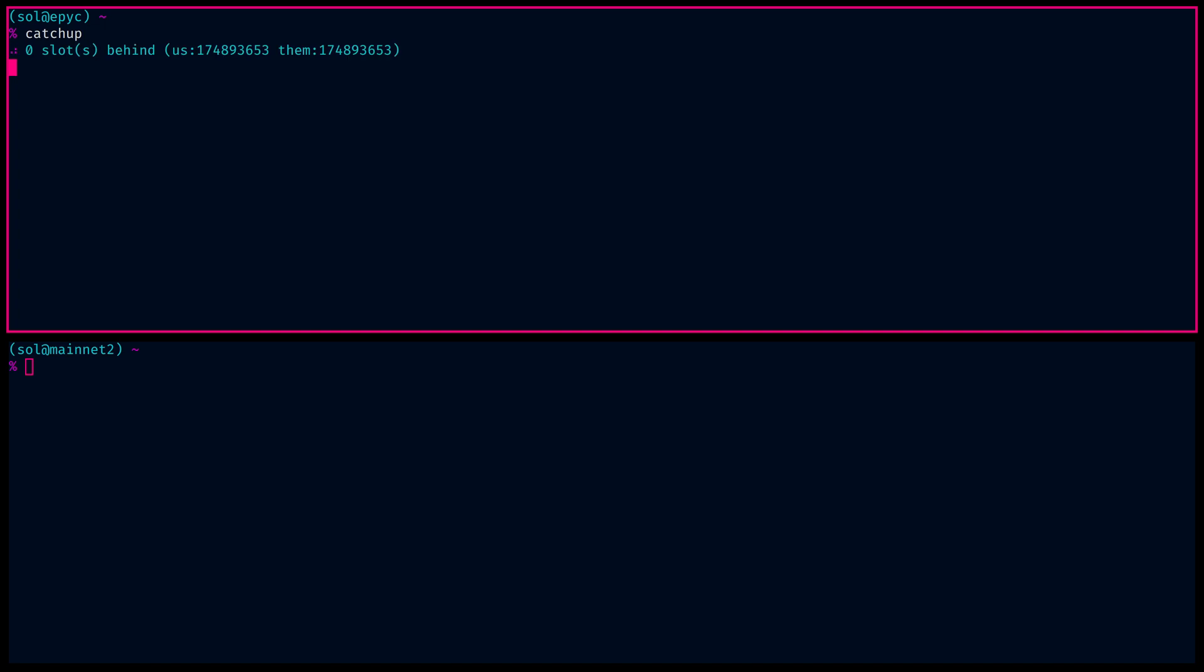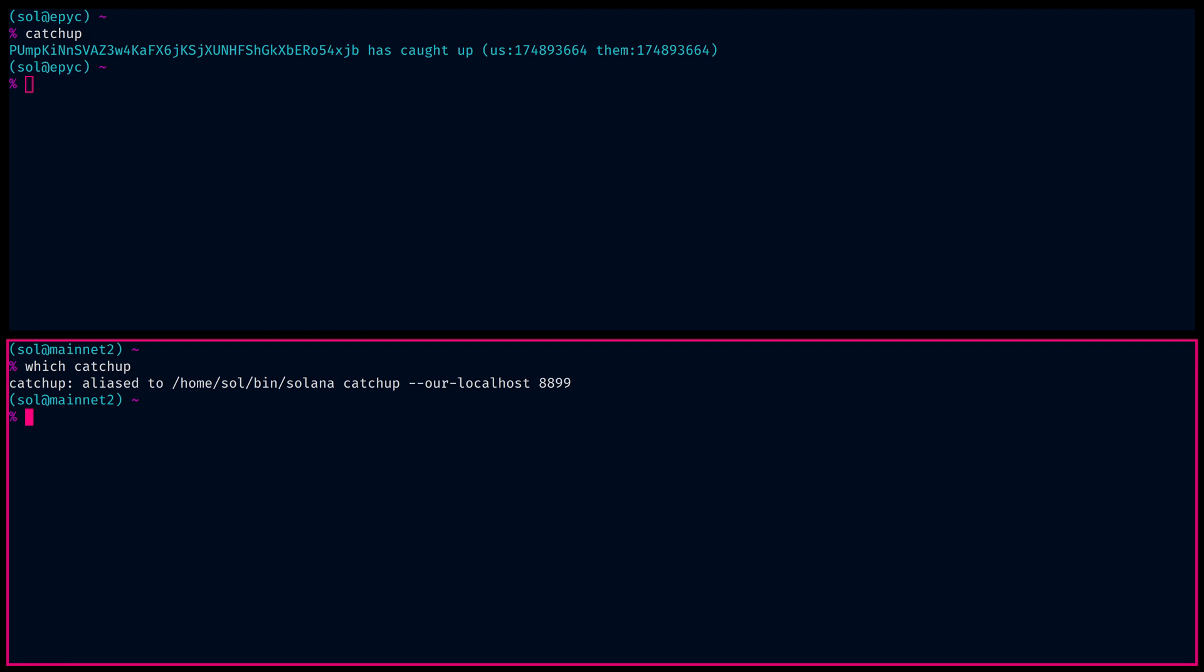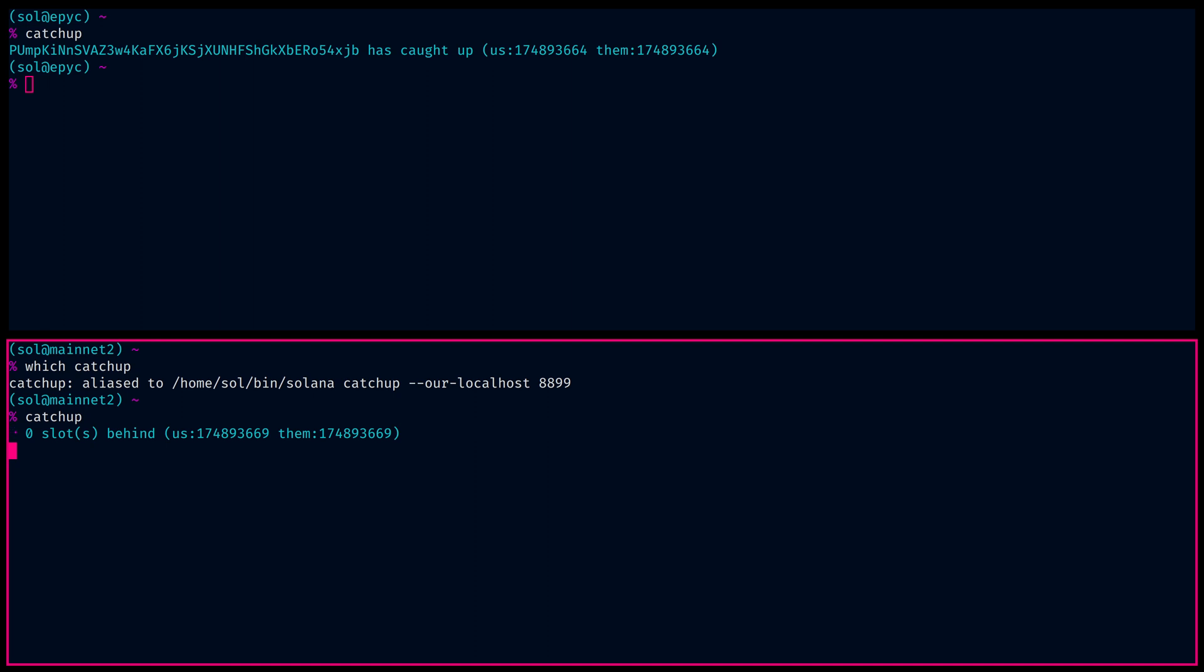To start this off, I'm going to show you the output of Ketchup, which is actually Solana Ketchup on our local host, but I have an alias. So we can see that on top, that is the primary validator that's actually voting. It's actively voting. The one on the bottom is the hot spare.